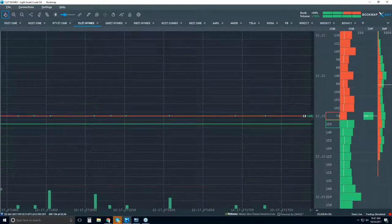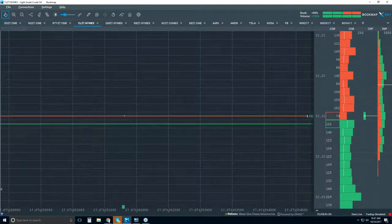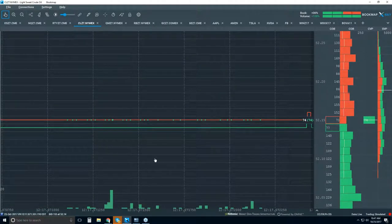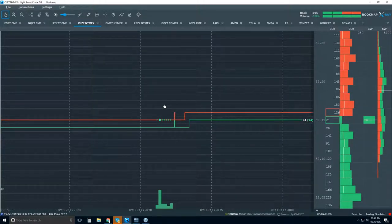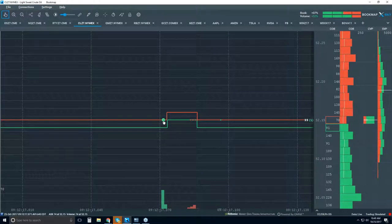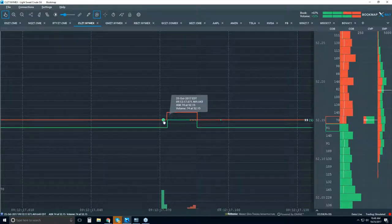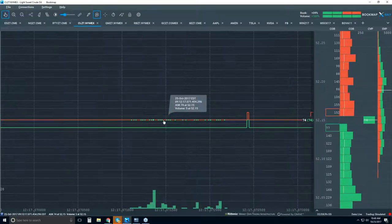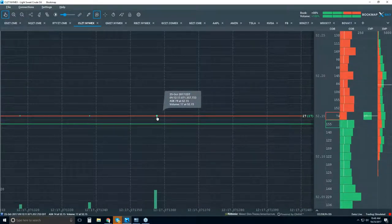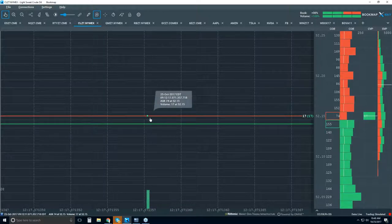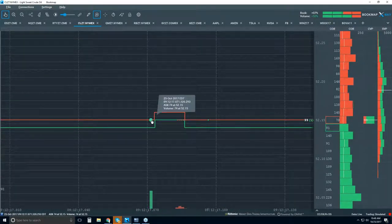We can continue to zoom in to nanosecond levels if we choose. As I zoom back out, we're aggregating all of this into one big dot. Using the data tip tool, hover over an area and get the date, time, what was on the offer, and the volume. This shows a volume of 74 at the 5215 level. Zooming in further and spreading out the trades, this one looks like an individual trade for volume of 17.